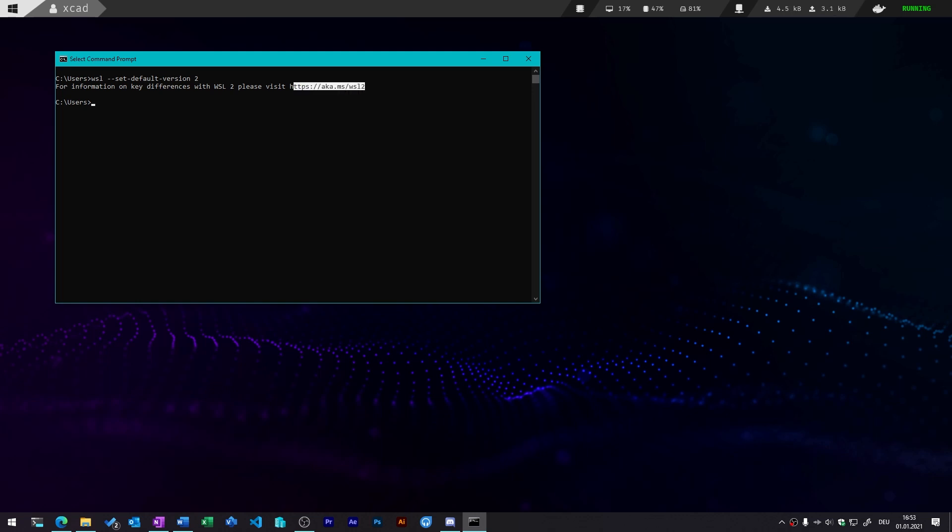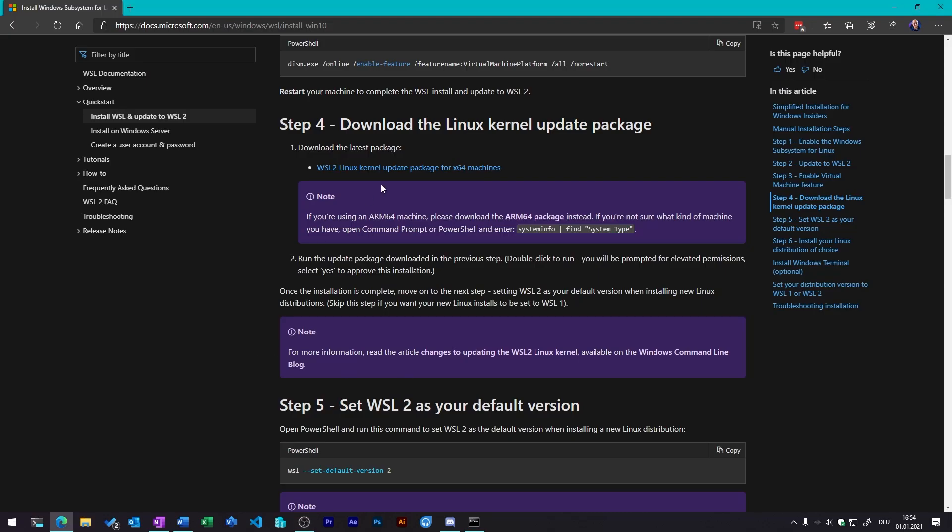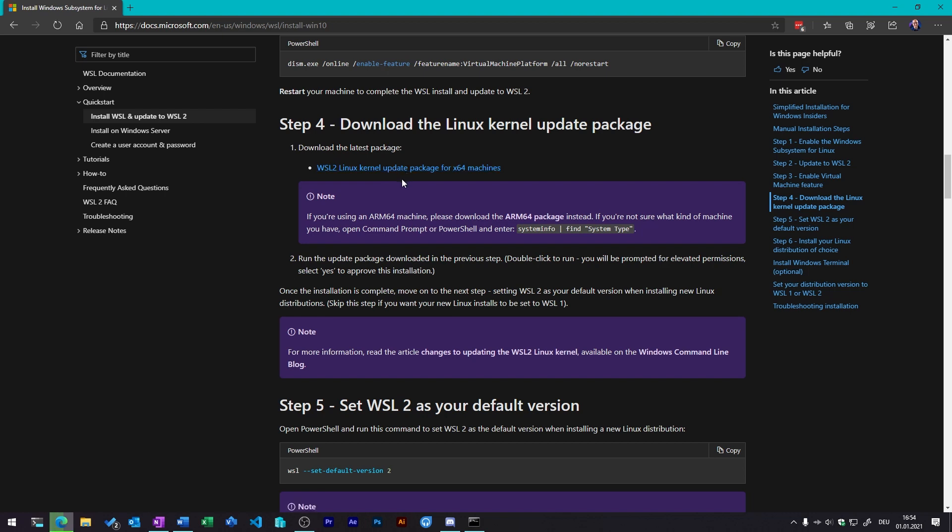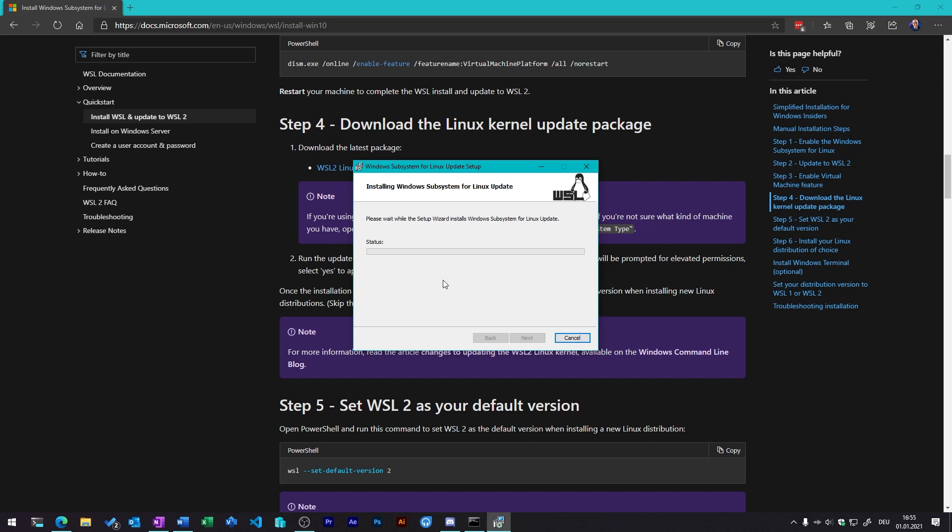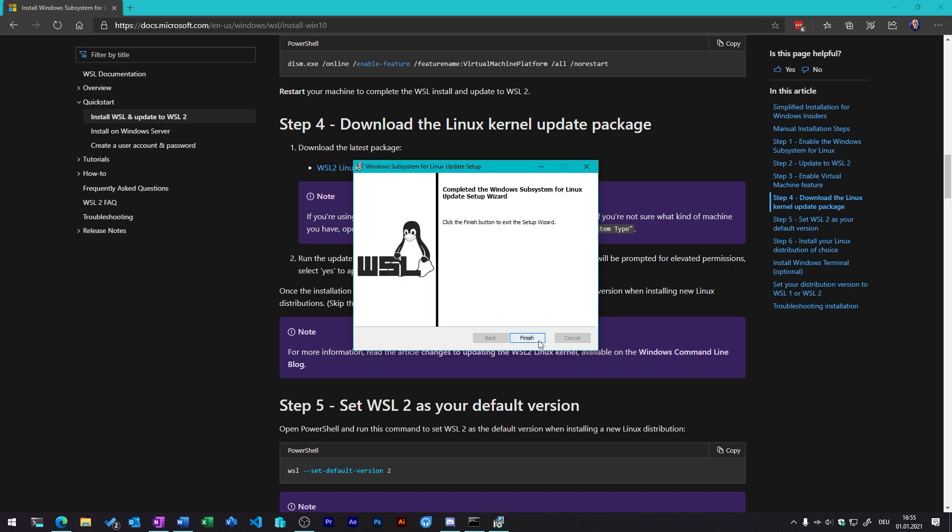So then you can simply go to the home page and search for the WSL 2 kernel modules. Then you need to download this package and simply install it. This won't take you long.